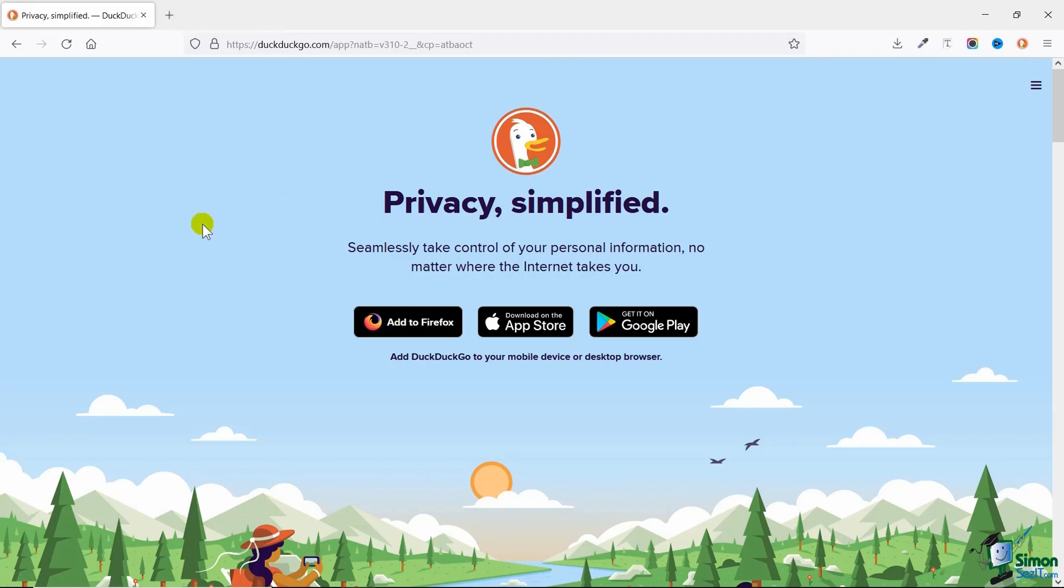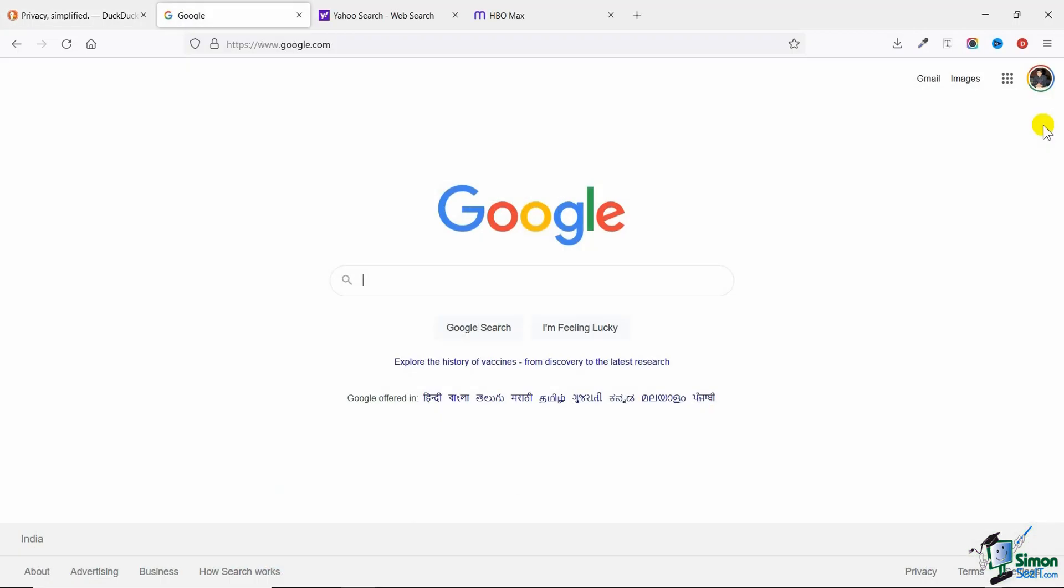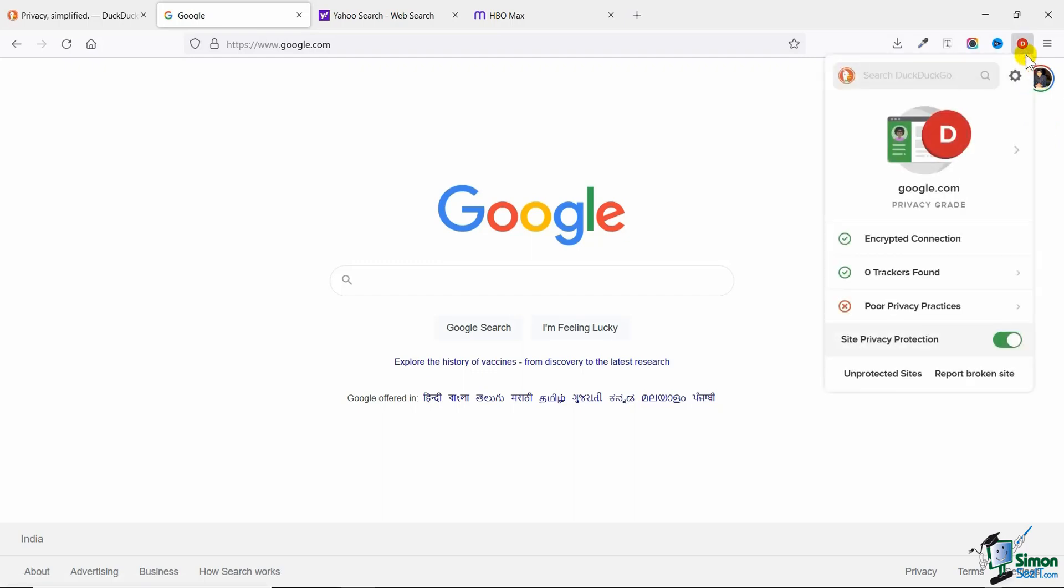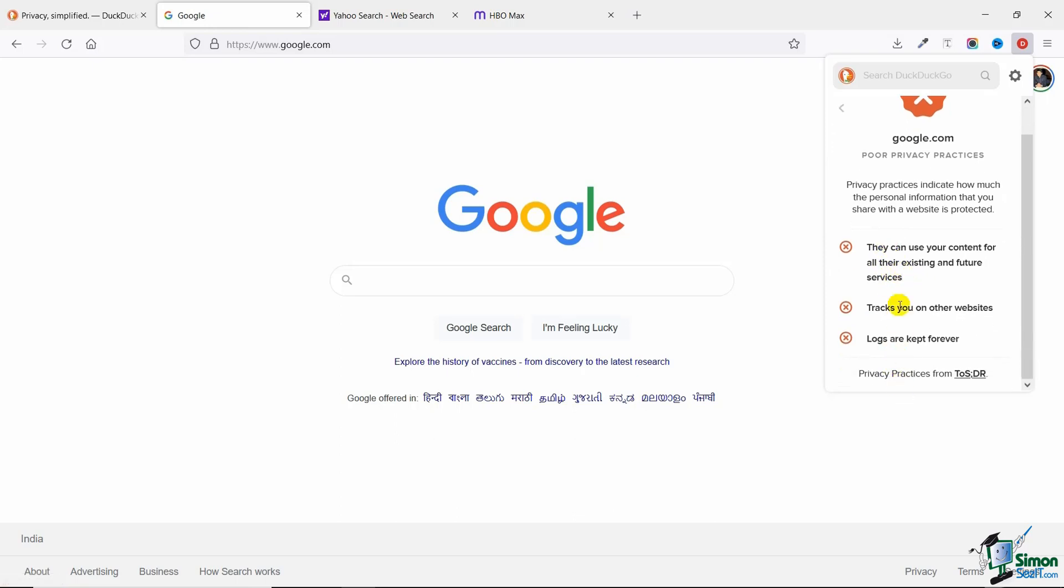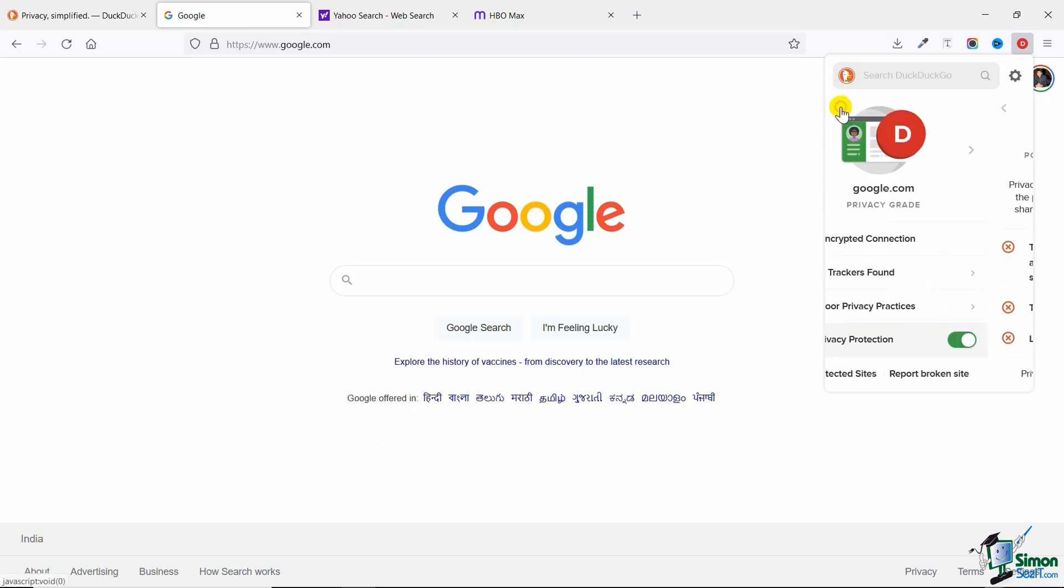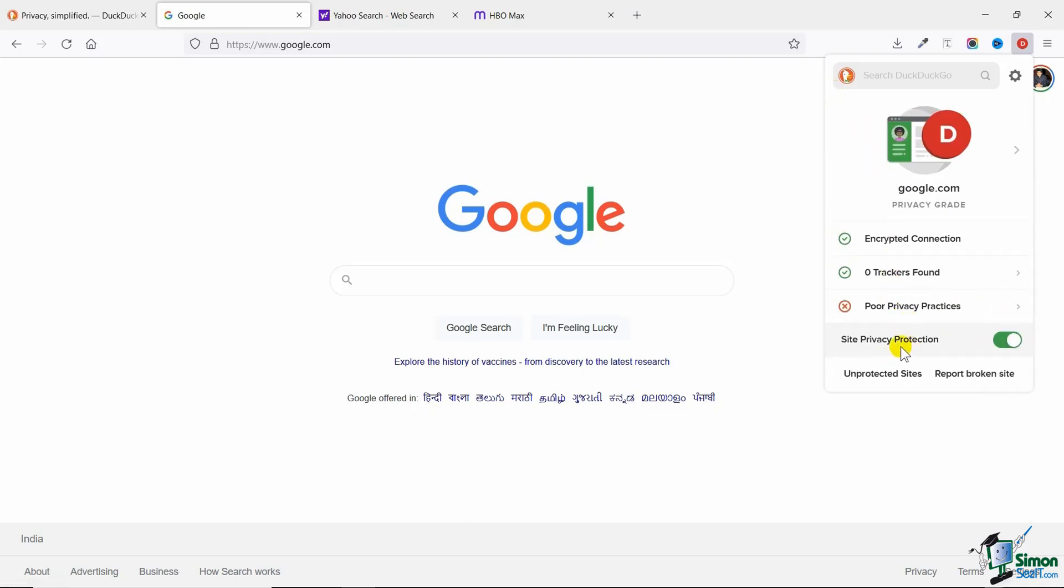Now let's go to three websites one by one and see how the extension reports them. As you can see, when I'm on google.com it says I have an encrypted connection, there are zero trackers found, but this page has very poor privacy practices. If I click on it I will see all the things which they can do. This is how you can make use of all the information on this page. You can see that if you want to enable privacy protection you can get it—this will enable the DuckDuckGo extension to protect at least some of the most important privacy issues.